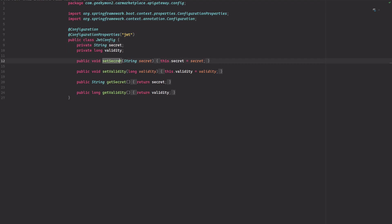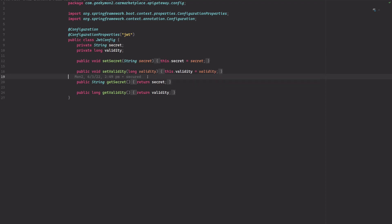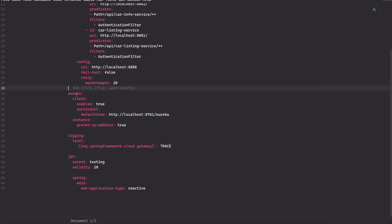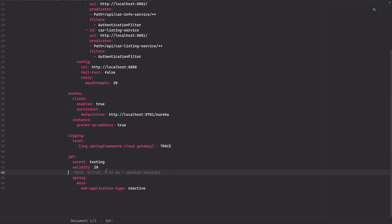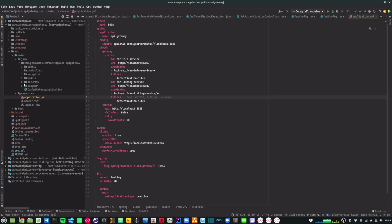I have also defined a JwtConfig class where I load a couple of config properties — the secret and validity — from my application.yaml. In the application YAML I provide the secret and validity values. Note that I'm hard-coding the secret directly in the application YAML, but ideally this secret should come from environment properties. With this I have covered the entire setup of the code within my API gateway for doing JWT authentication.